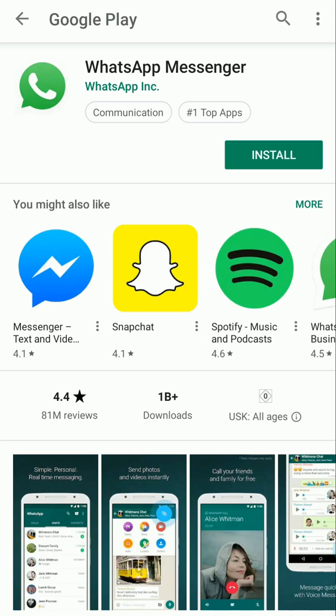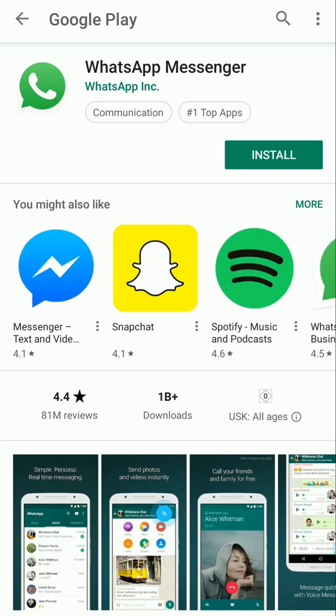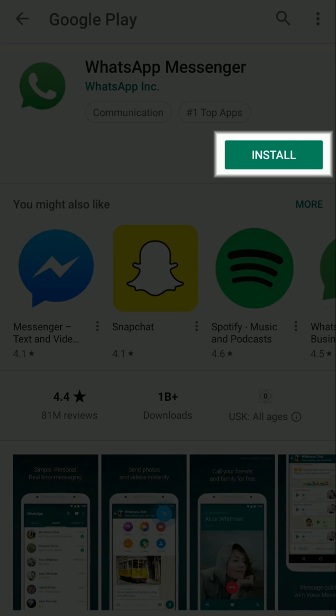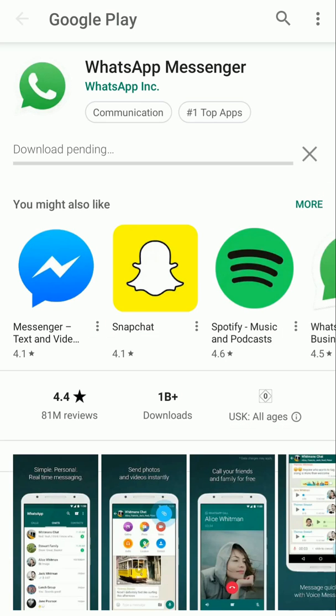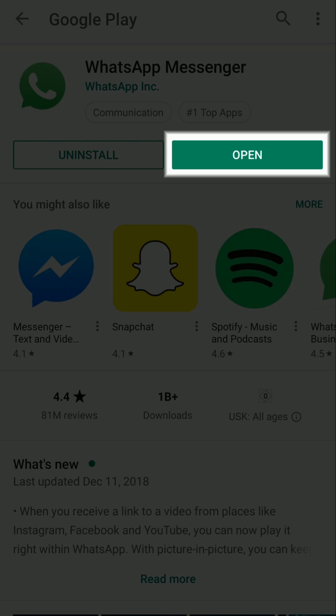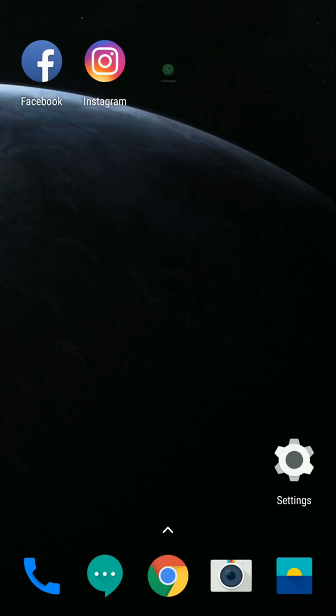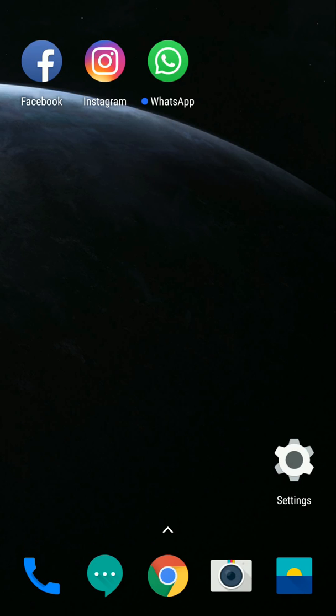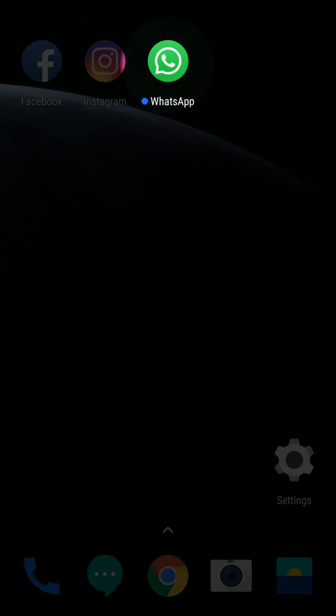Tap on Install button to install the app. And once installed, tap on Open to open WhatsApp. Or, for regular use, you will find the icon on your home page.